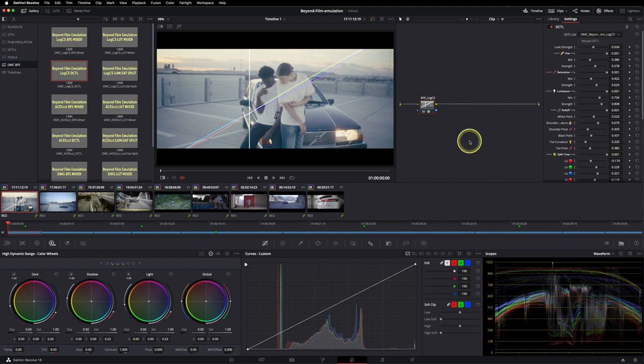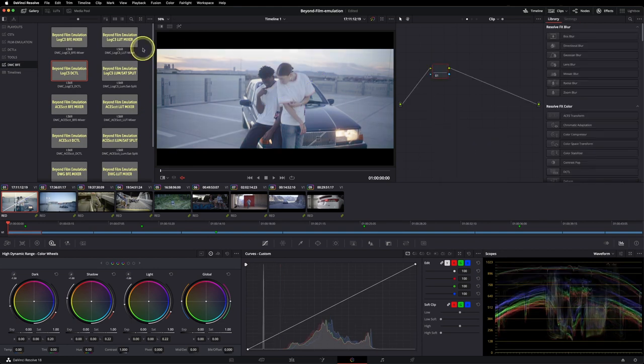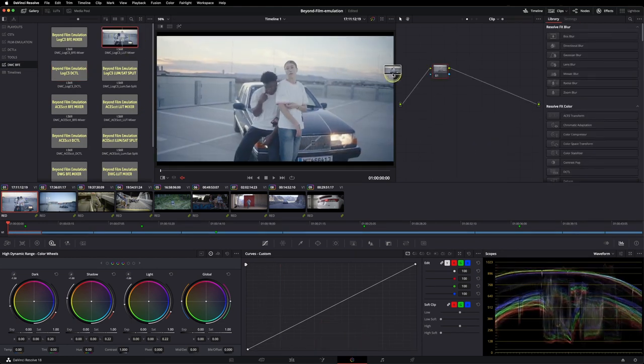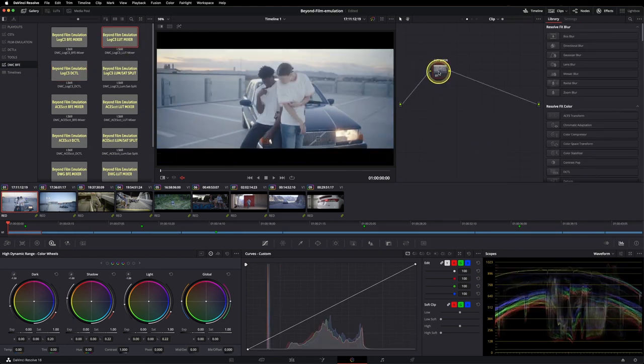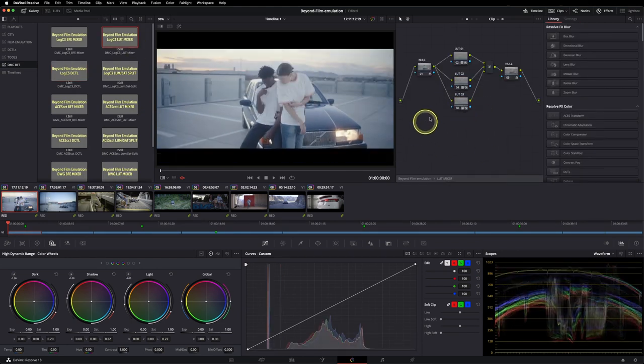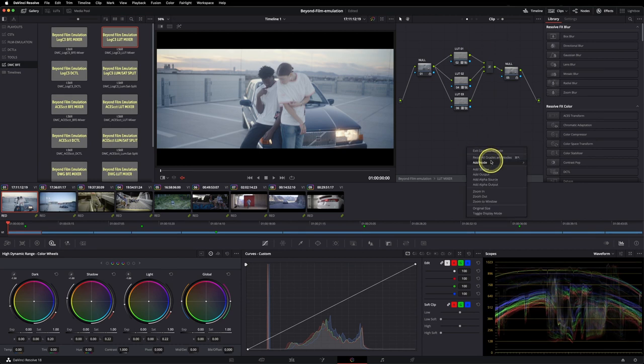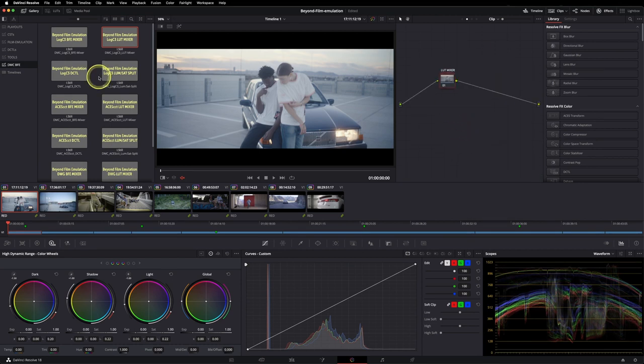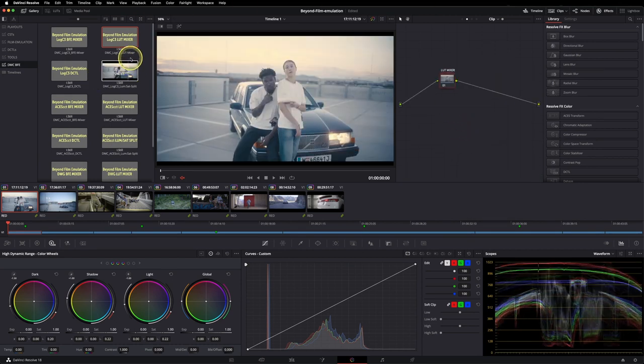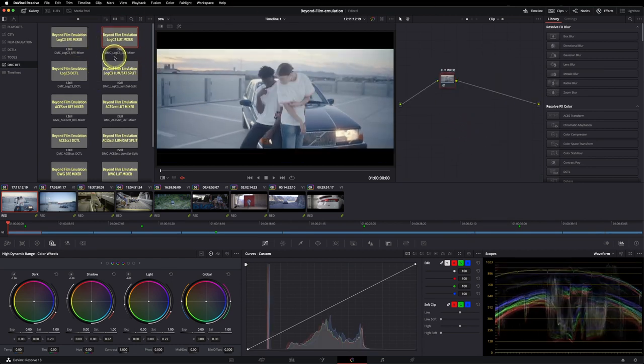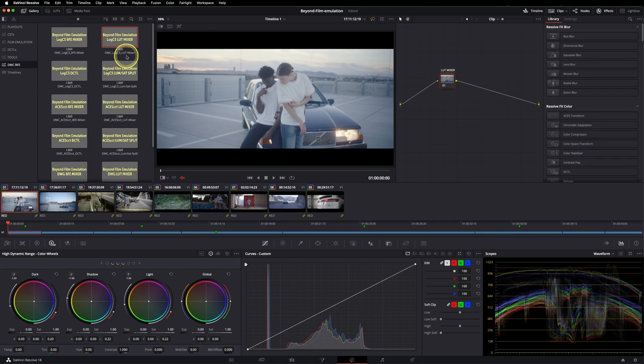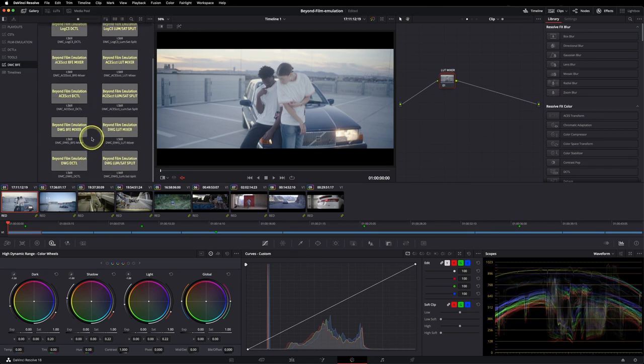As you can see, it's super easy to use and that's not even all because you also have power grades where you can just apply different LUTs and you have the stack pre-made already. And all of this is not just working within Log C3 but also in ACES CCT and DaVinci Wide Gamut.